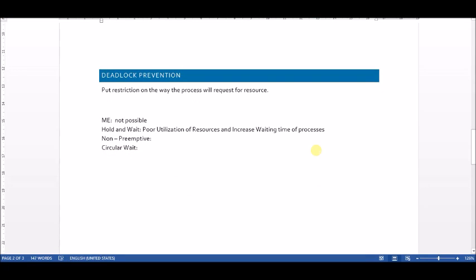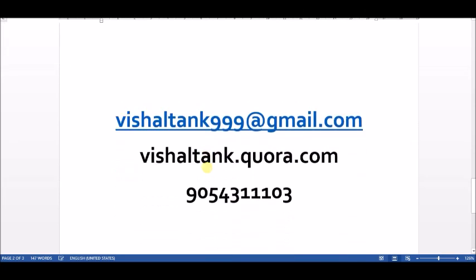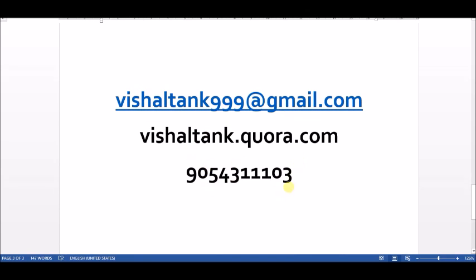So we found a solution for breaking the hold and wait condition using the deadlock prevention technique, but it has the disadvantage of poor resource utilization and increased waiting time. We will cover breaking the non-preemption and circular wait conditions using the deadlock prevention approach in the next lecture. If you have any queries, you can contact me via WhatsApp, Quora, or email at vishaltang999@gmail.com. That's it — bye, take care, and don't forget to subscribe.